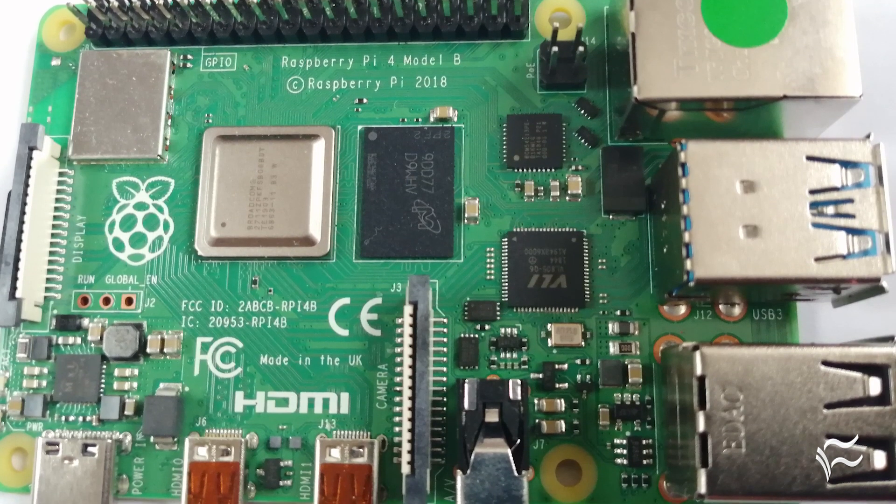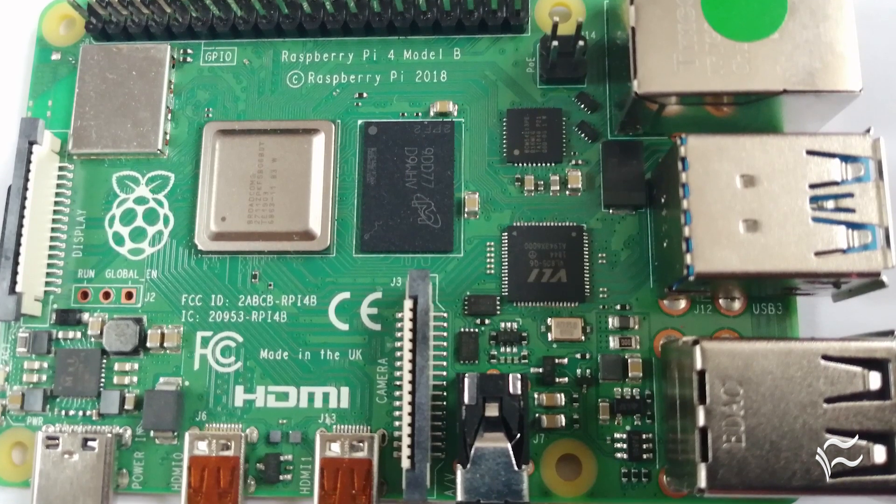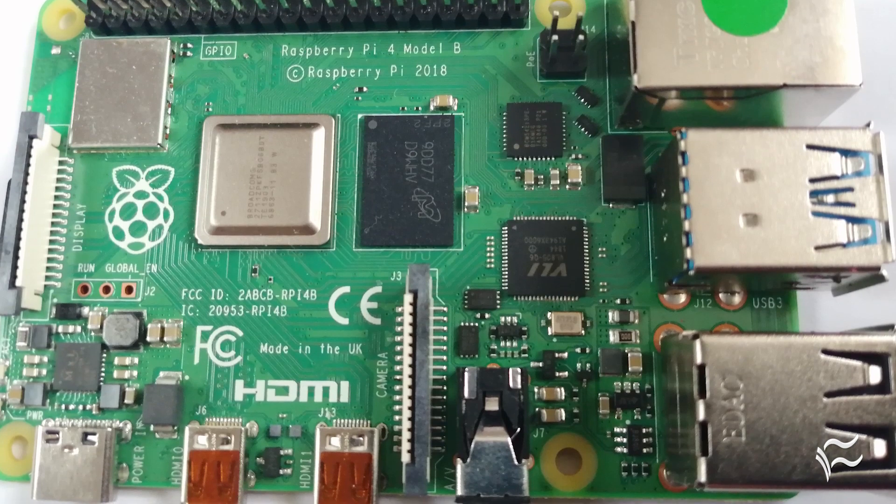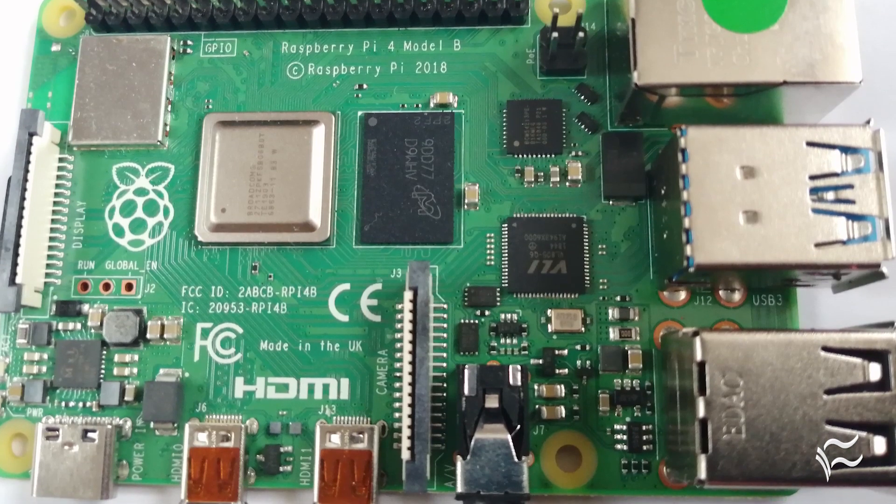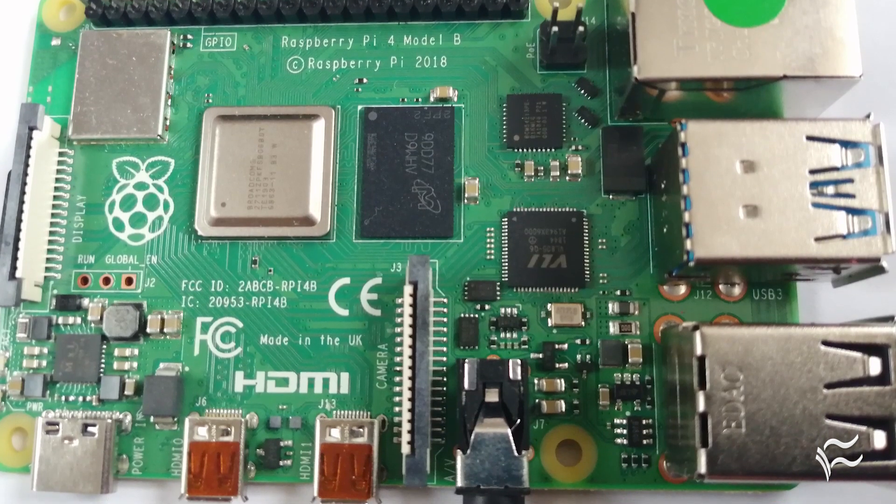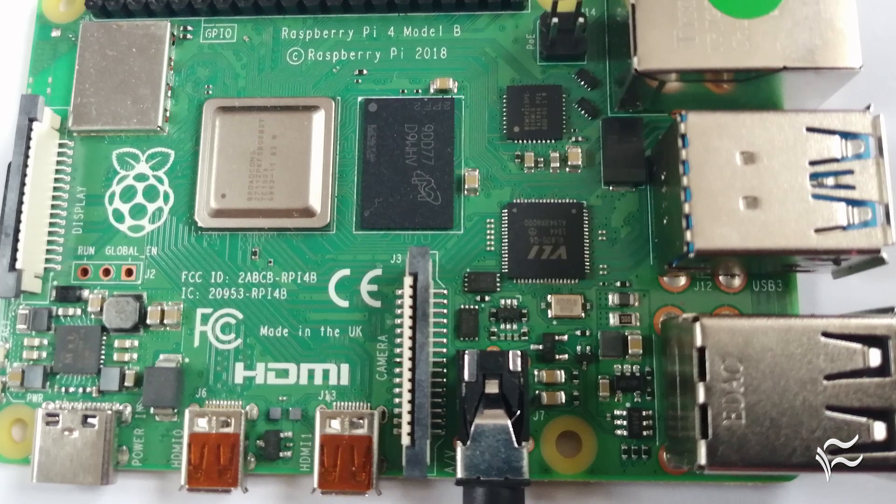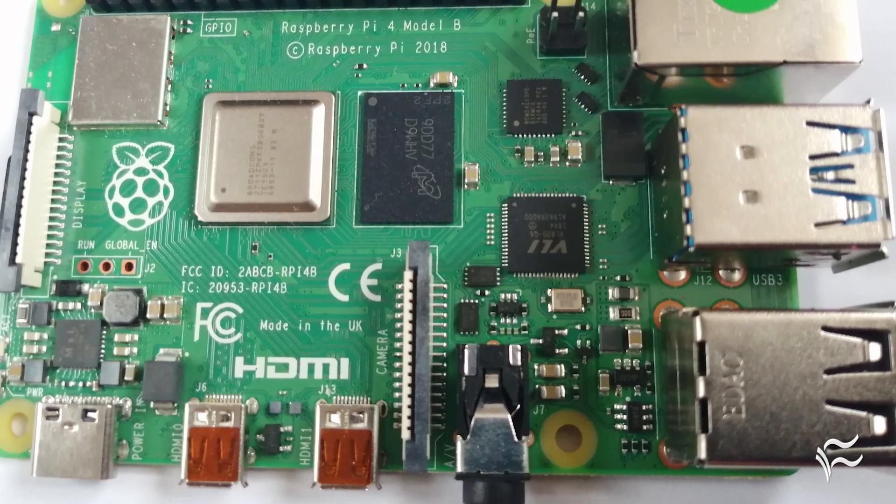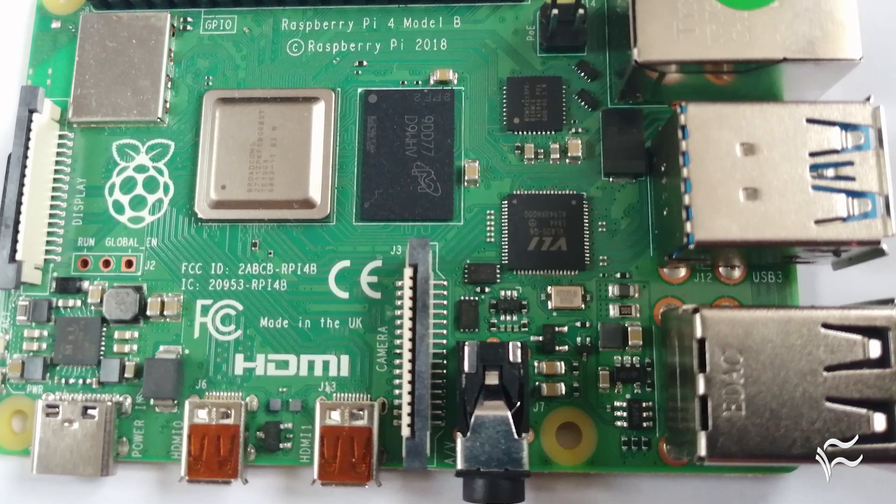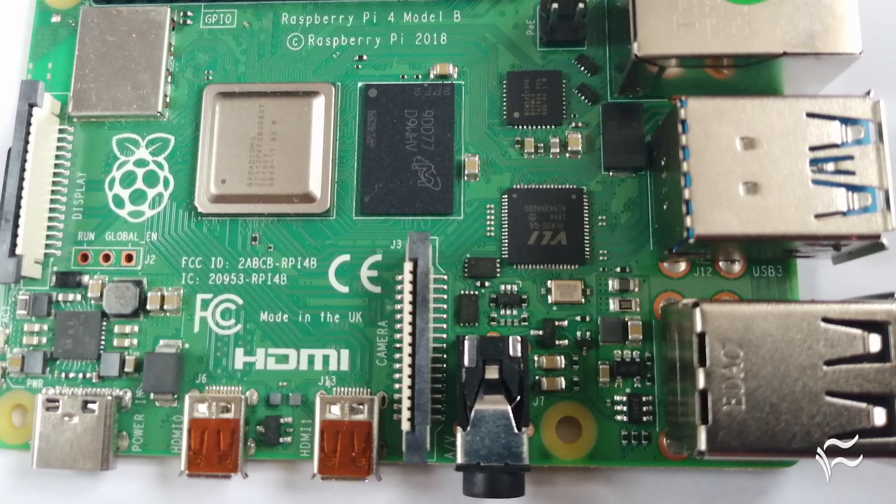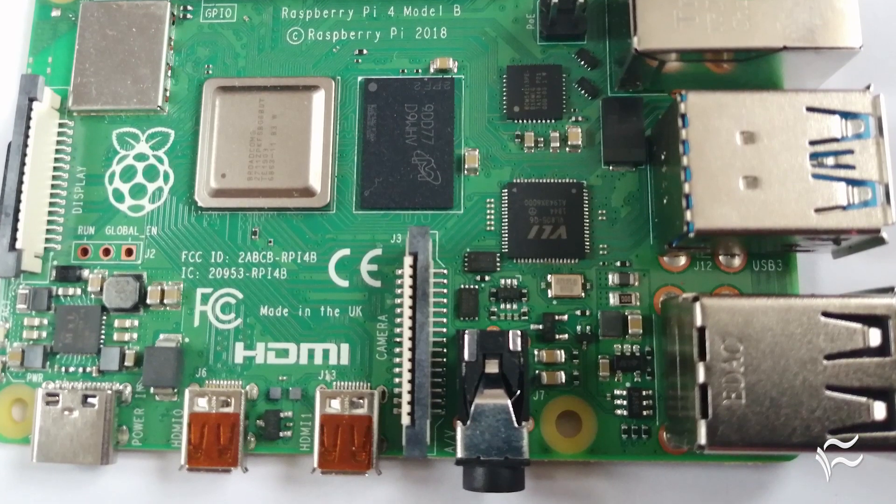One change you will notice is that the Pi 4 breaks the Pi's long-standing $35 price ceiling. While the base model is still available for $35 with 1GB of RAM, it's also available for 2GB of memory for $45 and 4GB for $55.